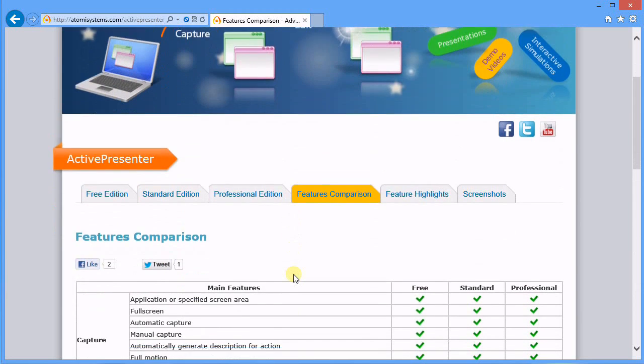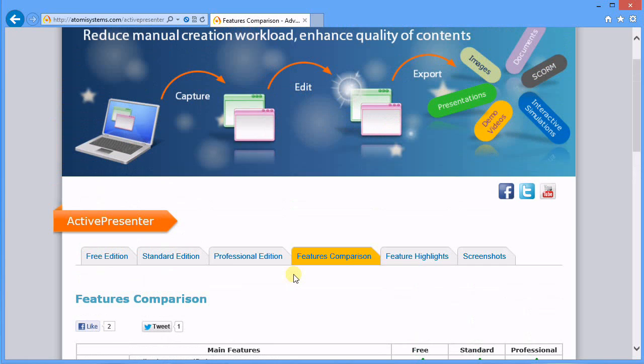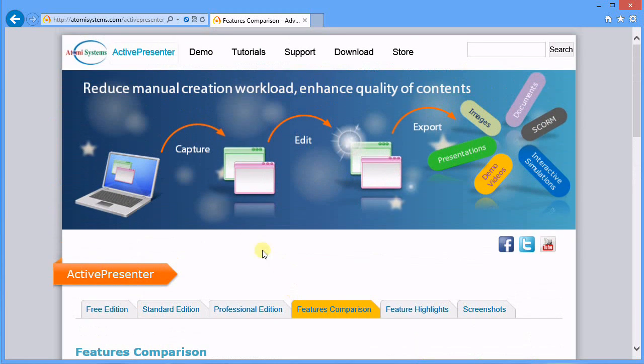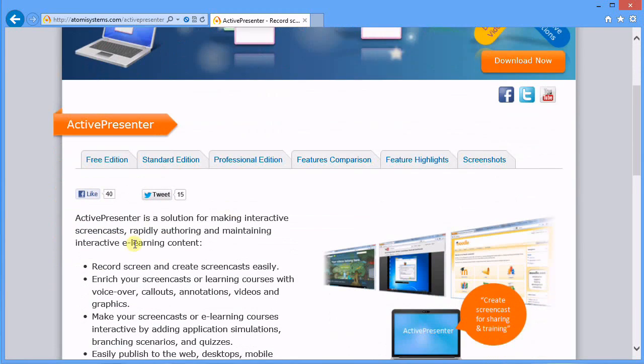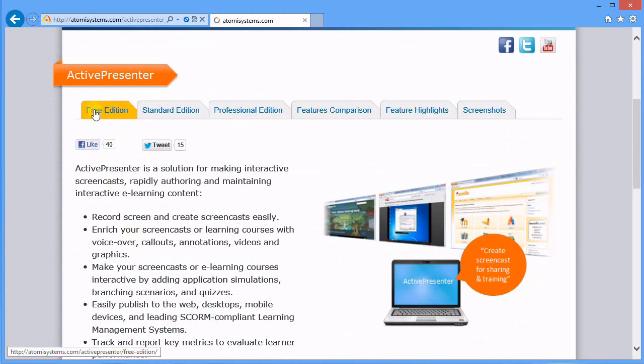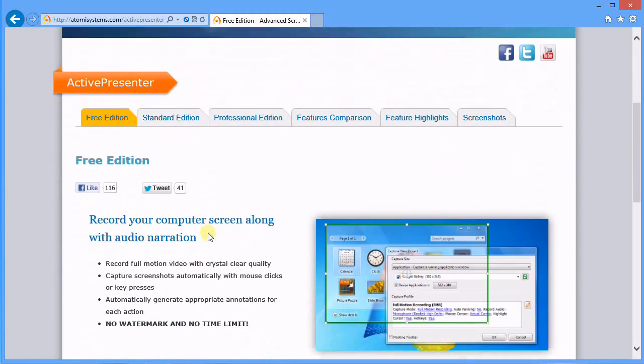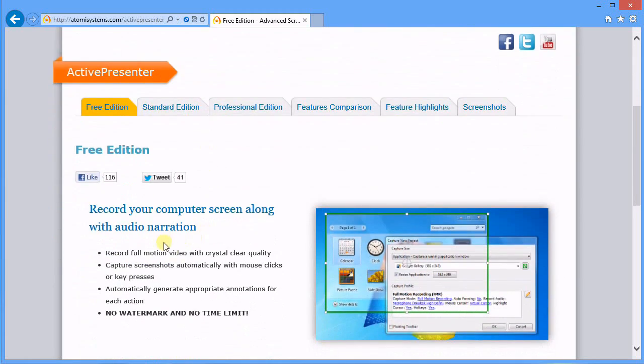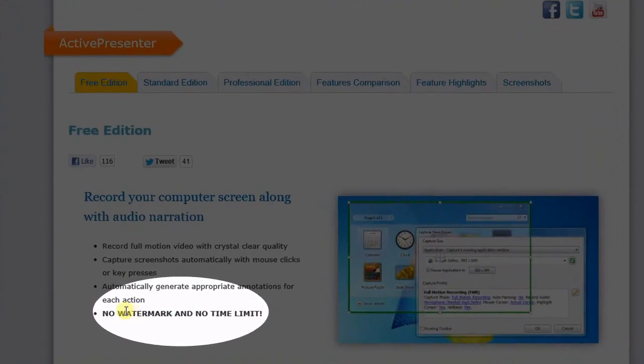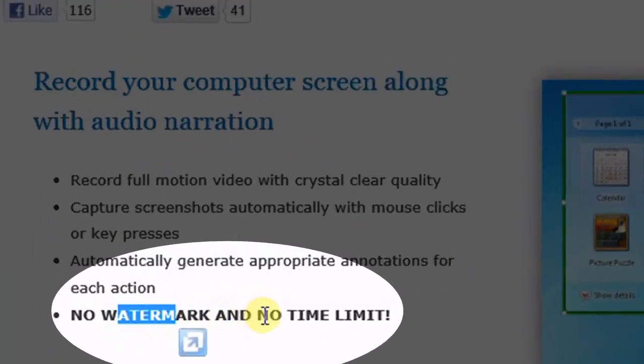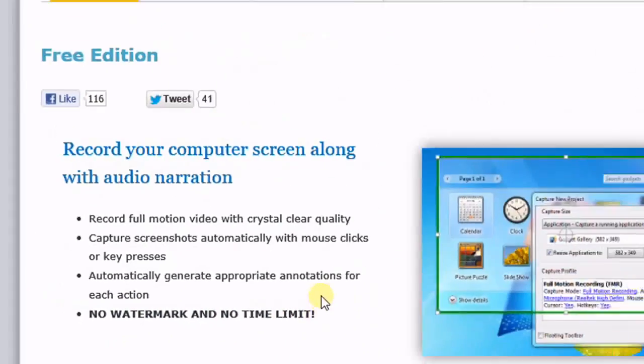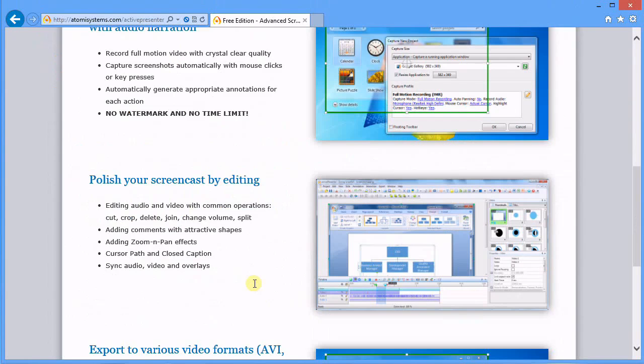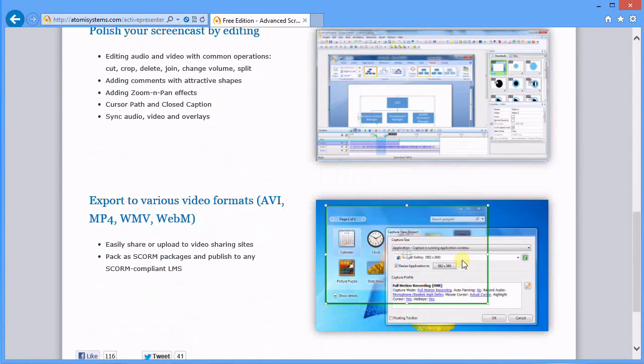So let's go back to the home page and the Free Edition. It's no watermark, no time limit. There's a screenshot of the video editor. You can export to AVI, MP4, WMV, or WebM, which is really handy.